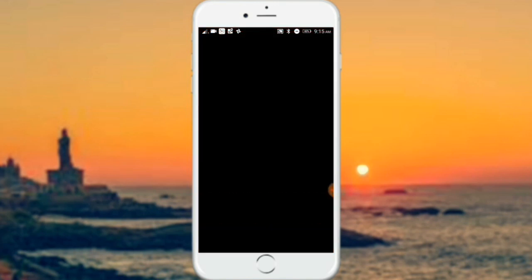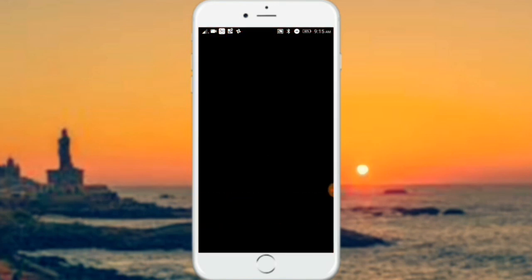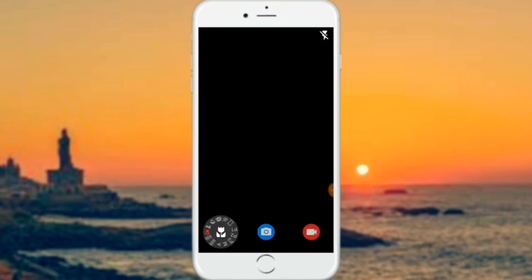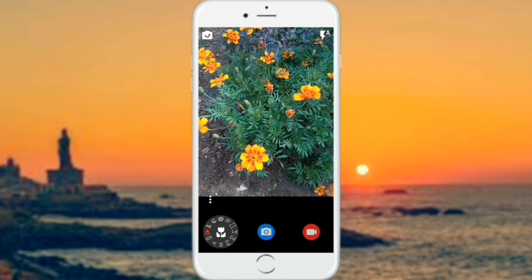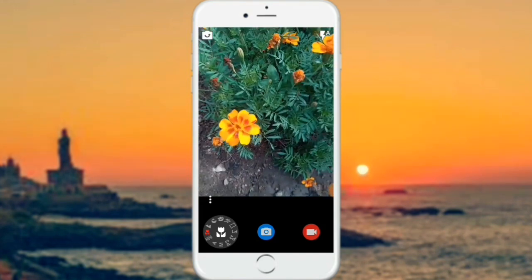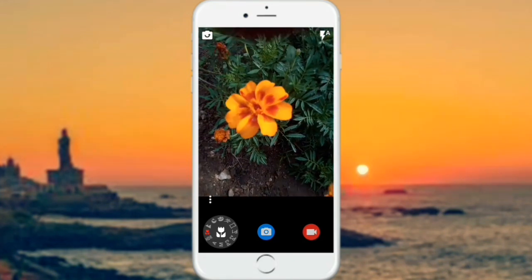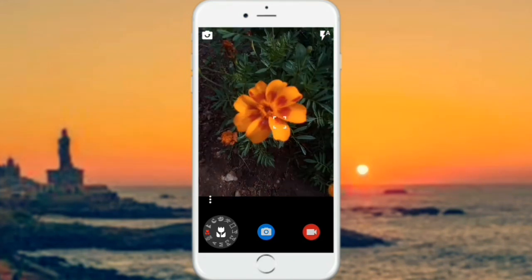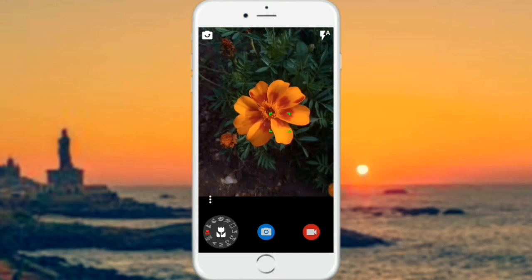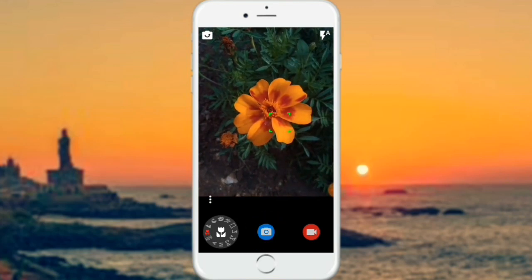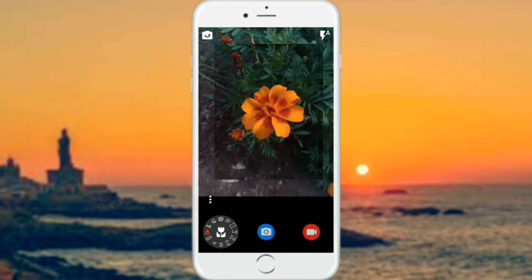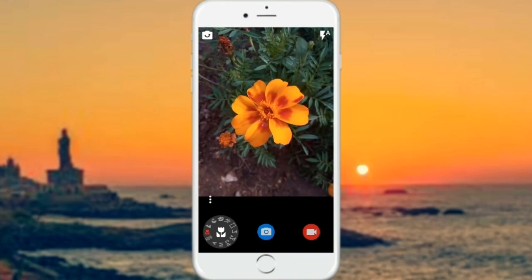This app is a paid version. We can't get it in the Play Store directly. You can use this camera app through the link provided.